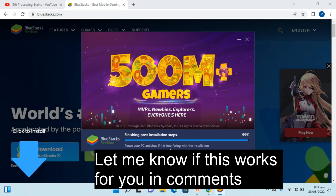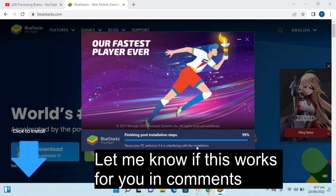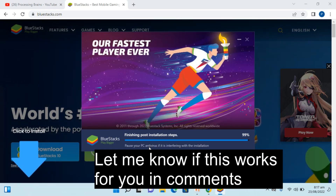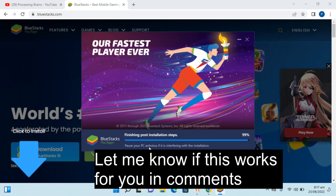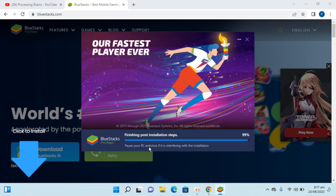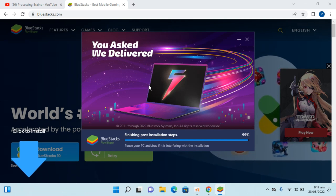What you could do is you could simply pause the antivirus meanwhile the installation process is ongoing, and that would allow BlueStacks to install without any issue.